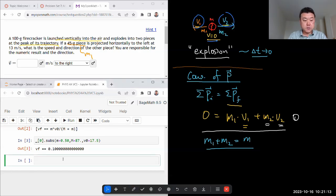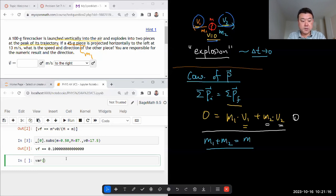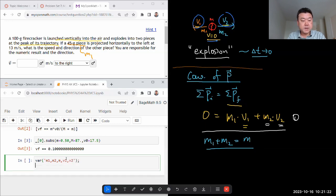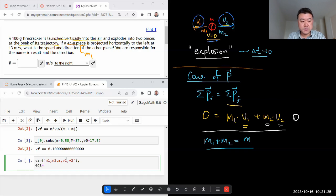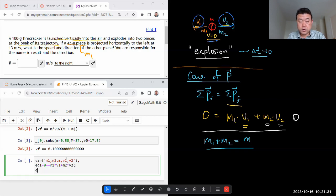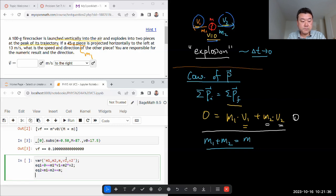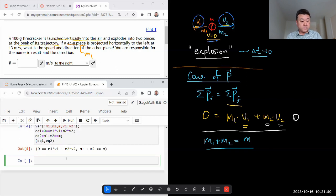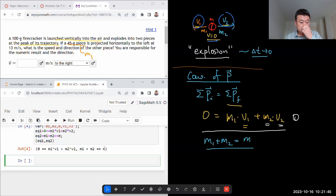So my variables are going to be m1, m2, m, v1, and v2. And let me say my equation 1 is 0 is equal to m1 times v1 plus m2 times v2. And equation 2 is m is equal to m1 plus m2, so that I can verify that they look right. 0 is equal to that. That okay, all looks good!